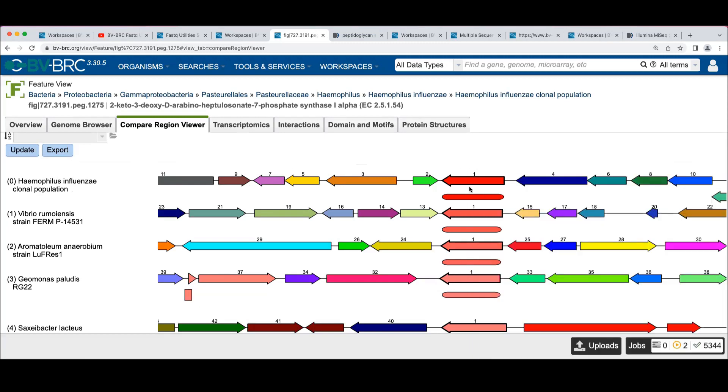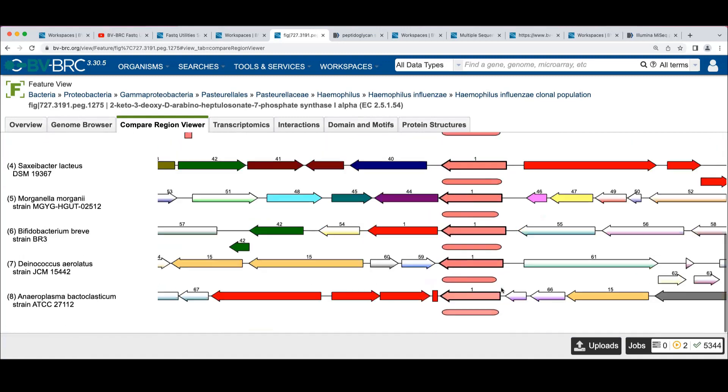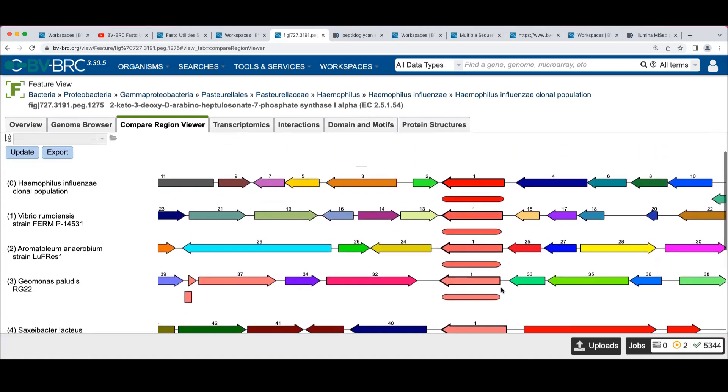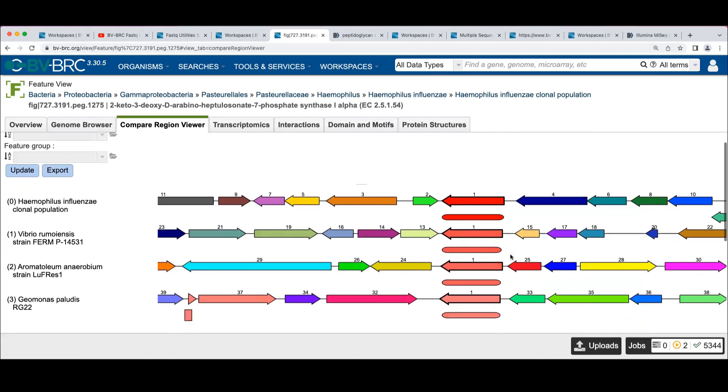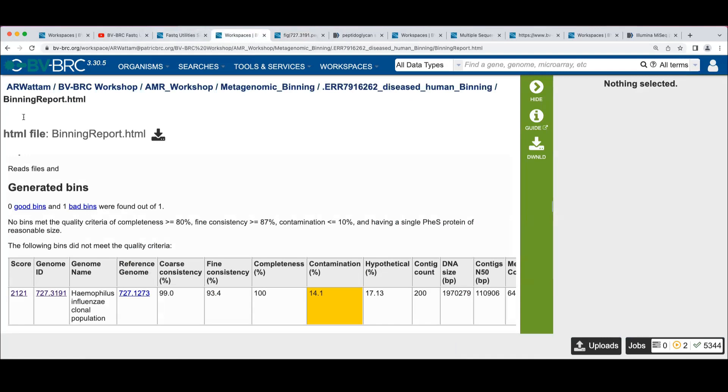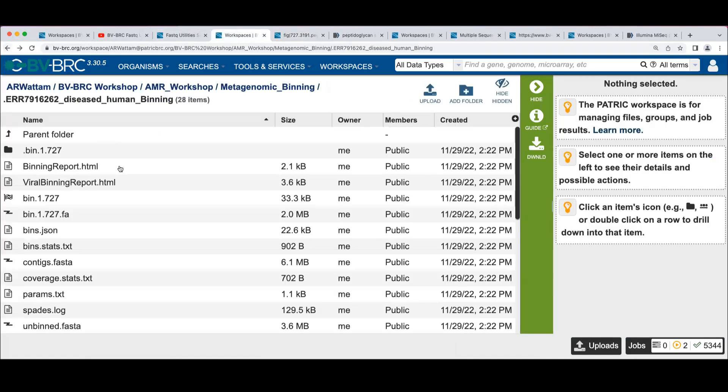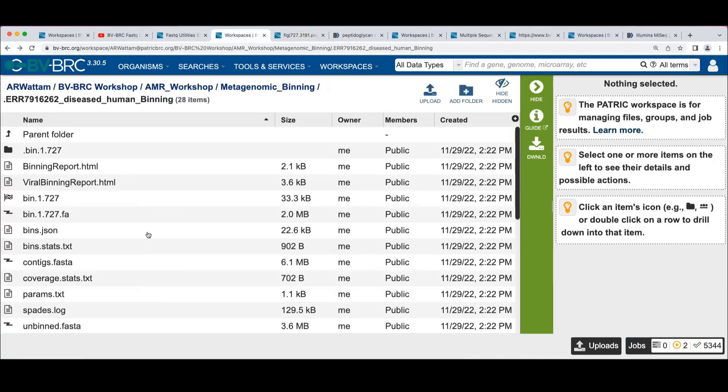And this is comparing it to instances of that gene across all the taxonomy. We see it's as long as the rest of them. It has fairly good blast similarity given that this closest one is over in Vibrio.